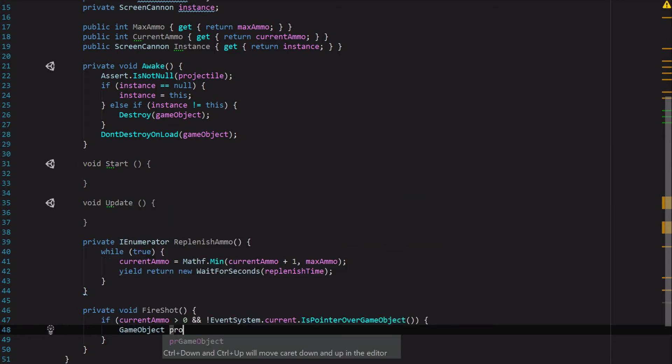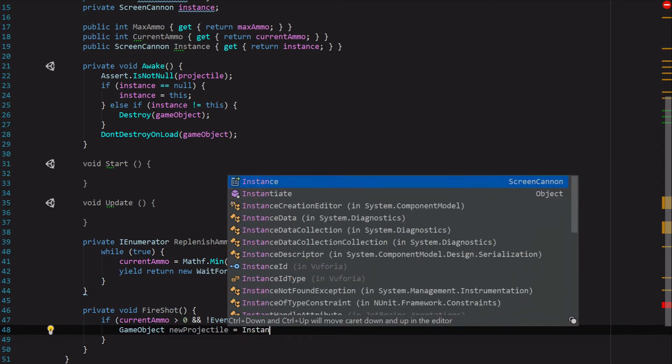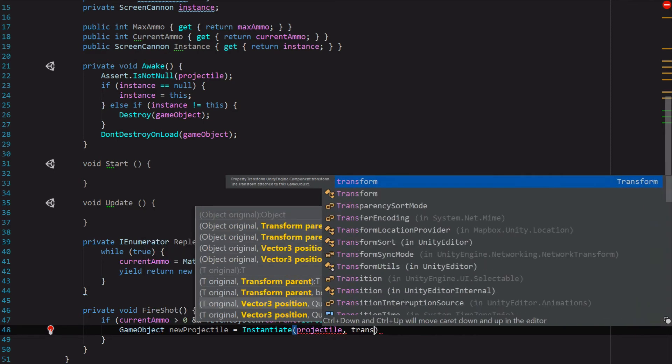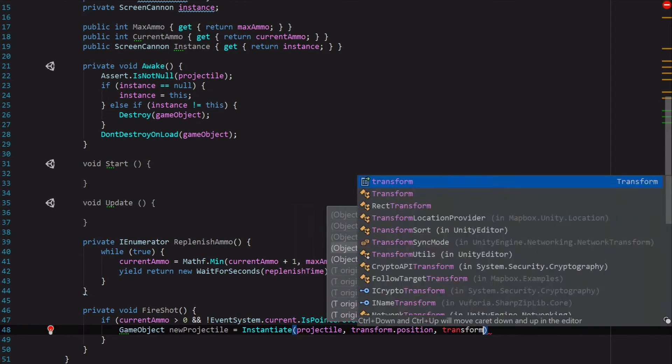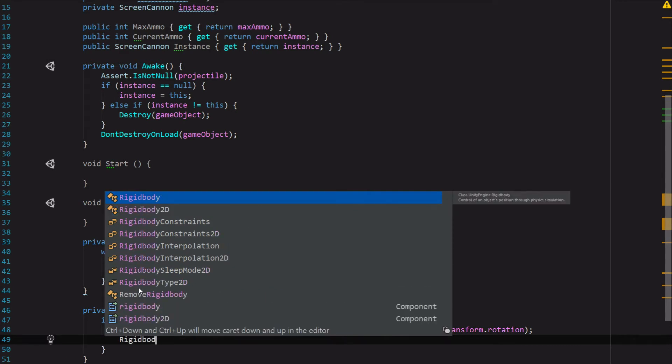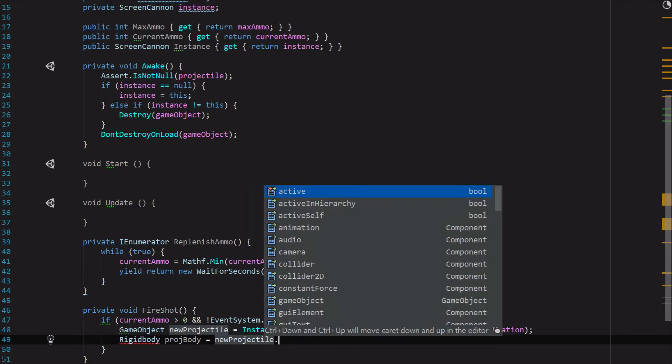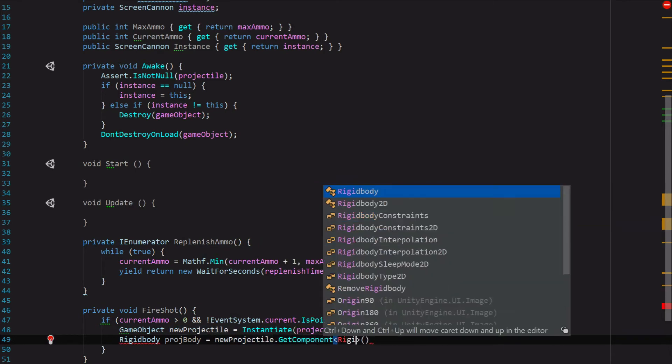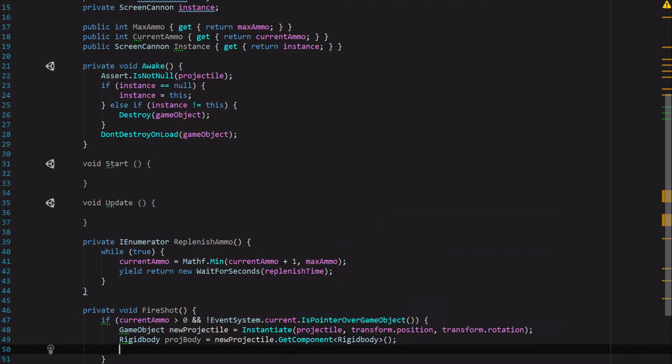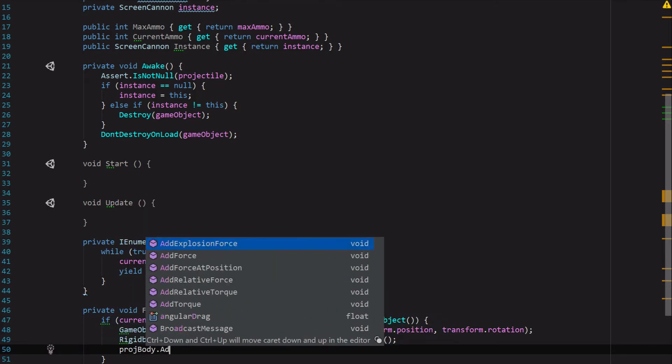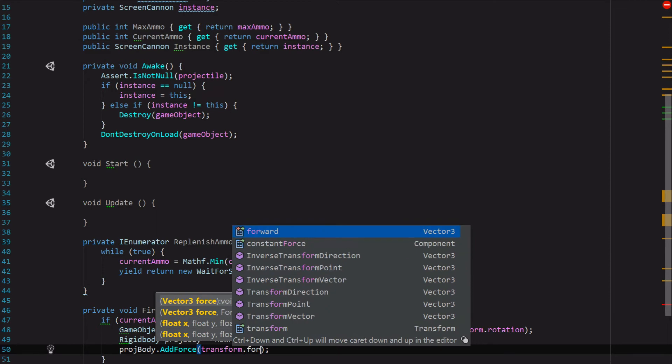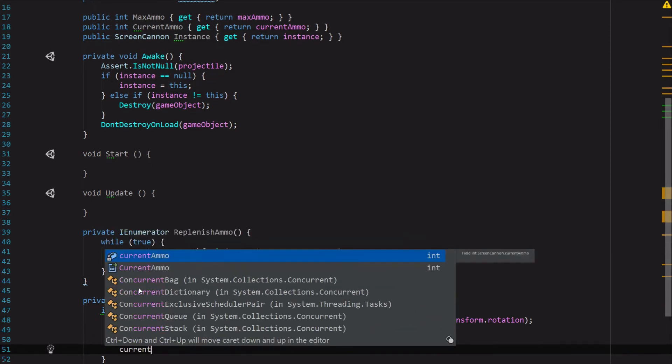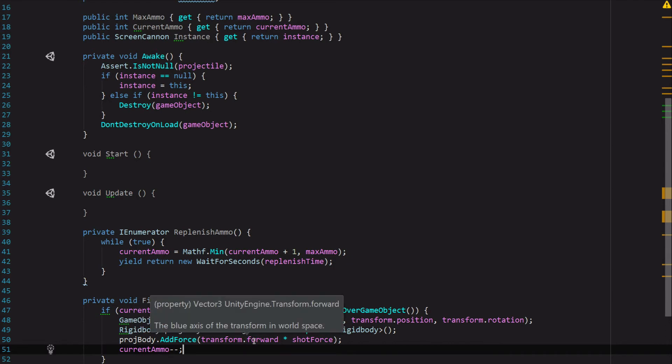Then we're going to create a new instance of the GameObject, so GameObject newProjectile equals Instantiate an instance of Projectile with the current transform.position and transform.rotation. Then we're going to grab the Rigidbody off of that projectile, so we're going to say Rigidbody projBody equals newProjectile.GetComponent Rigidbody. Now that we've got access to that, we want to add some force to it, so we're going to say projBody.AddForce, and we're going to grab the transform's forward position and then multiply it by the ShotForce, and we're just going to say CurrentAmmo minus minus. So grabbing the transform's forward instead of the default Vector3.forward is going to make it so that our projectile shoots forward no matter where this object that we are assigning the script to is facing.